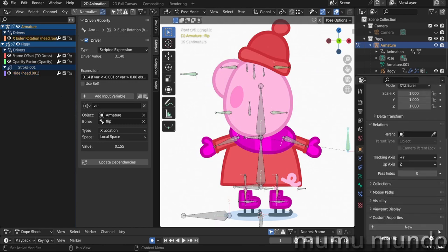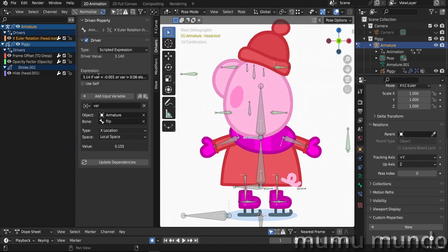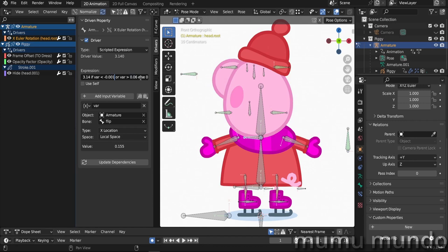Now we have our custom property. Let's use it with our drivers. Let's go to our first driver, this is the one that controls the bone here. If you hit N you see that the x location of the bone is controlled by this driver and we have this expression here. This expression says: if var is less than minus 0.001 or is greater than 0.06—so that is the x location of the bone, this is why we have these weird values here—if one of these conditions is true, the rotation of the bone will be 3.14, that is pi, and that means in this case 180 degrees, or else the rotation will be 0 degrees.